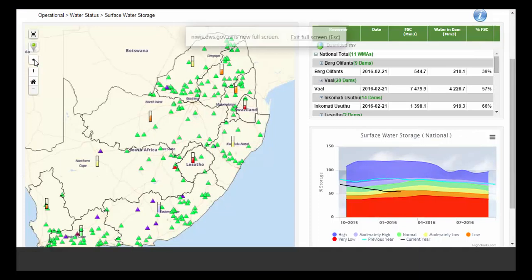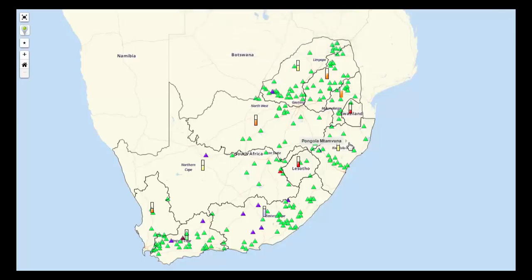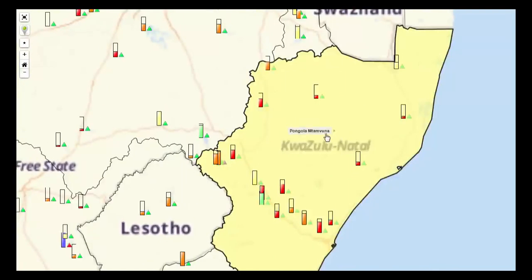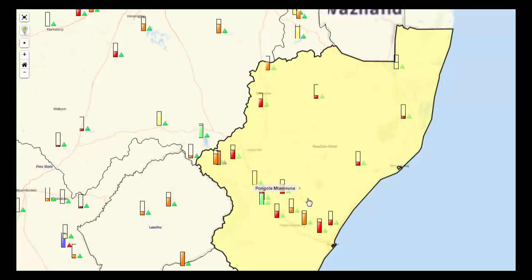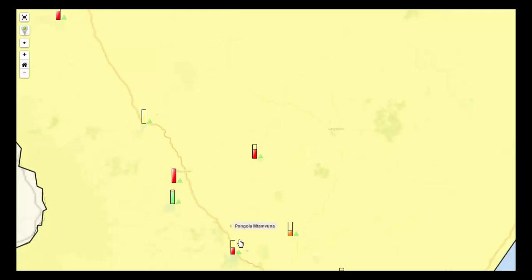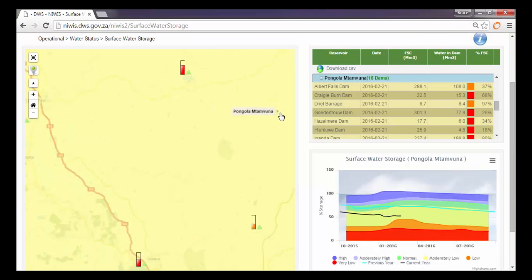We can view this at full screen as well. If we zoom in to the Pongola and Timwuma WMA for example by clicking on it, we can get an immediate overview of the storage capacity in that catchment. If we zoom in to a particular dam and go back to our previous view, you can select a dam and as you select a dam the information on the right hand side becomes updated.